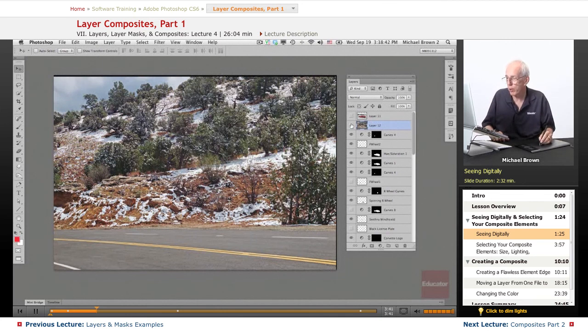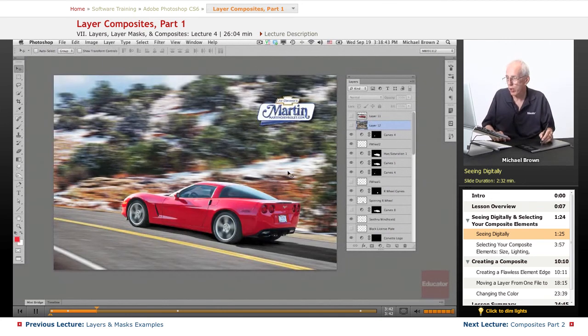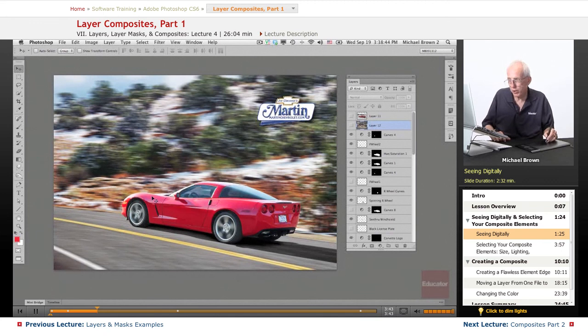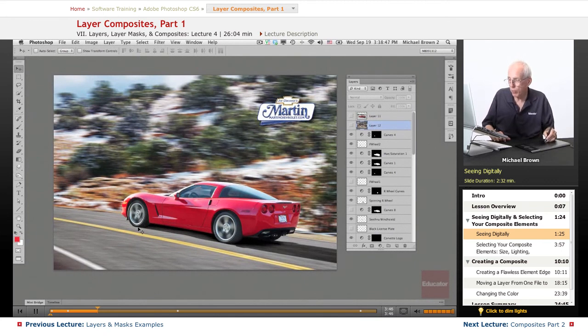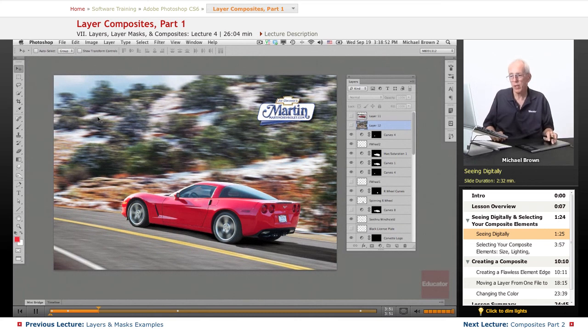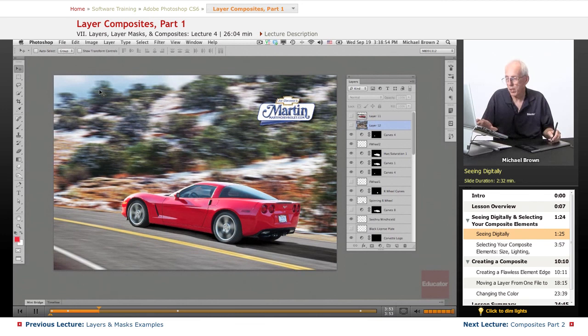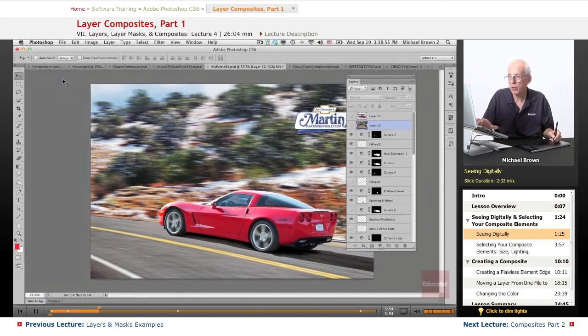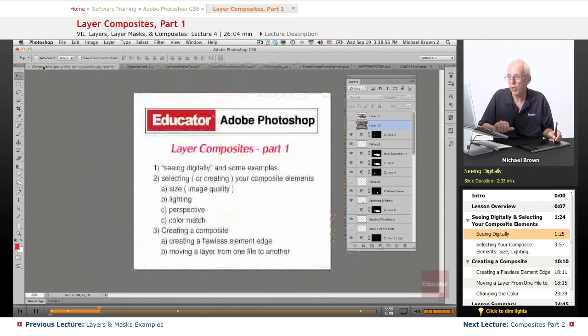So all we had to do was rotate the car uphill, rotate the roadway uphill, and size everything in place, and lo and behold, it's a flawless composite. That's what I talk about learning to...